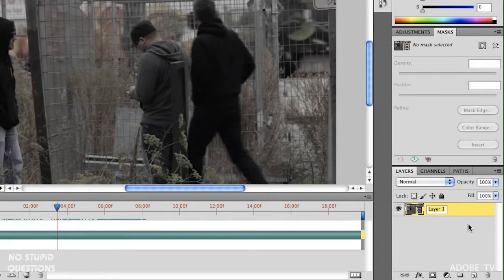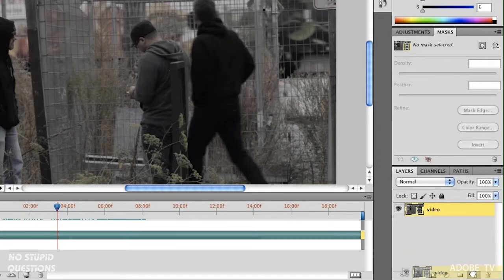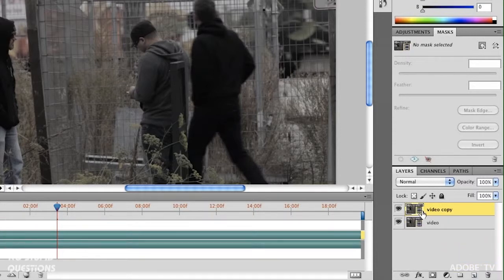I'm going to double-click and name this layer 'Video' so it's obvious, and then I'm going to make a copy of it. I'll drag it down to the Make New Item icon, or you could press Command J on Mac, Control J on Windows. Double-click and I'll call this one 'Blur' so we know what's going on.